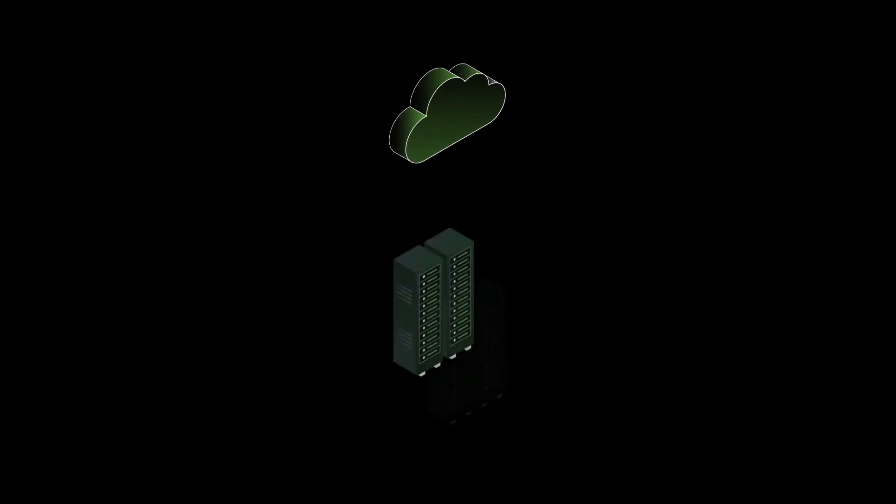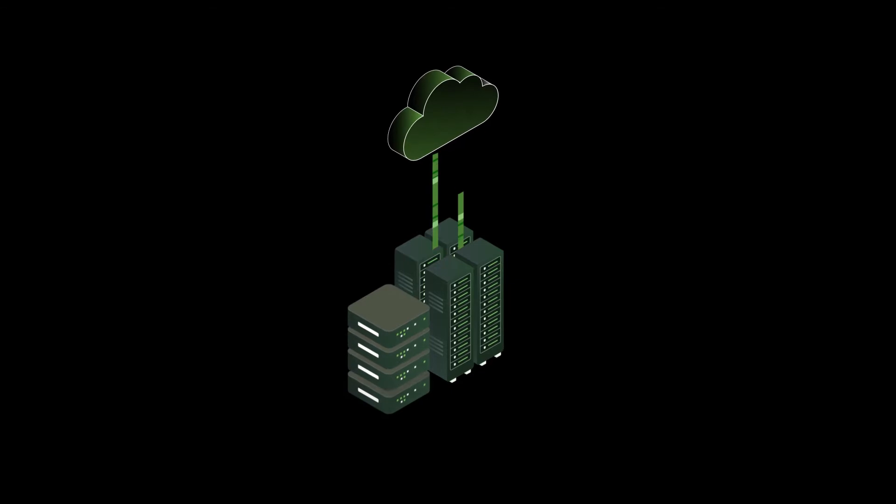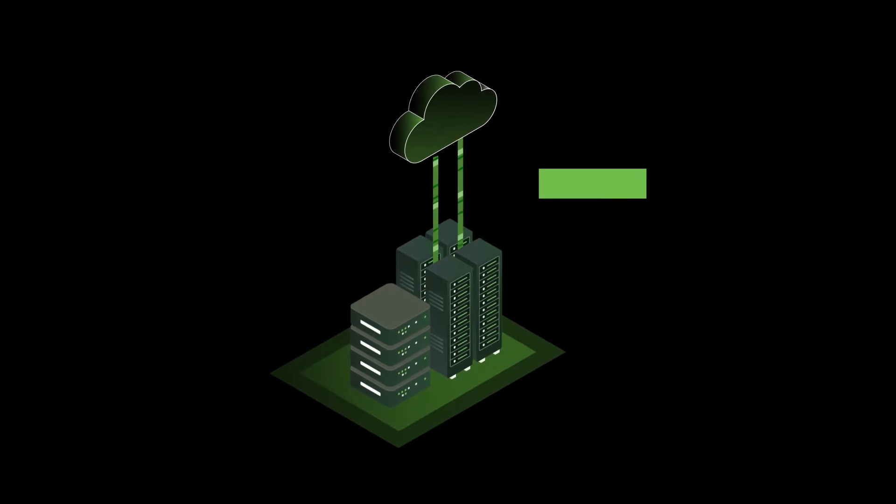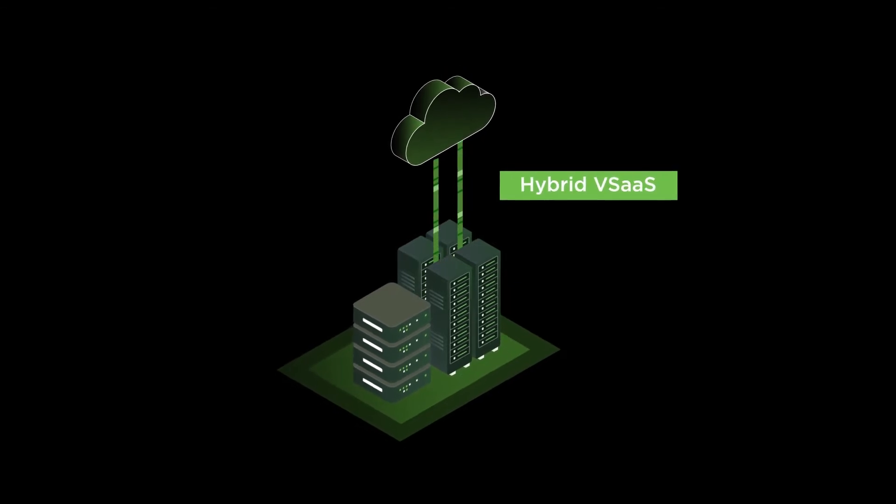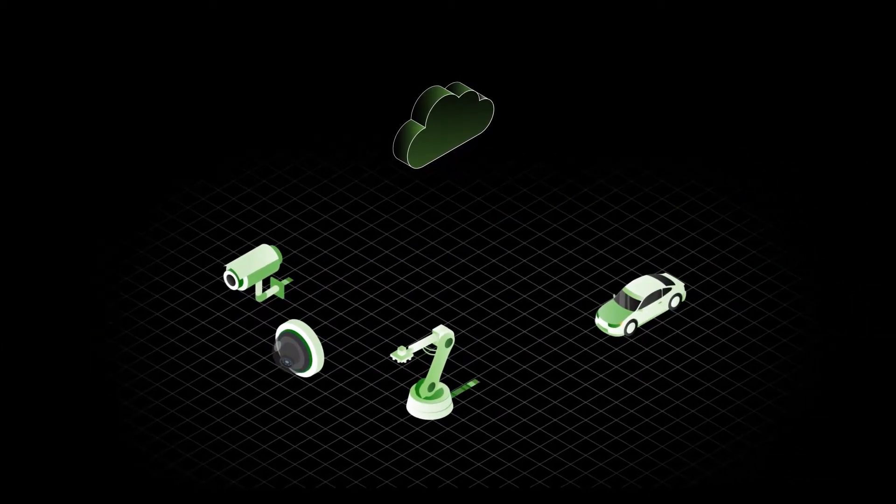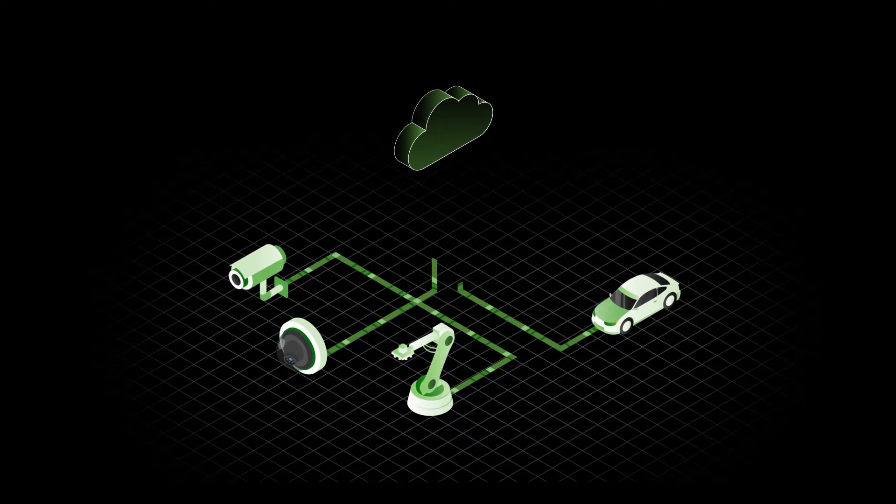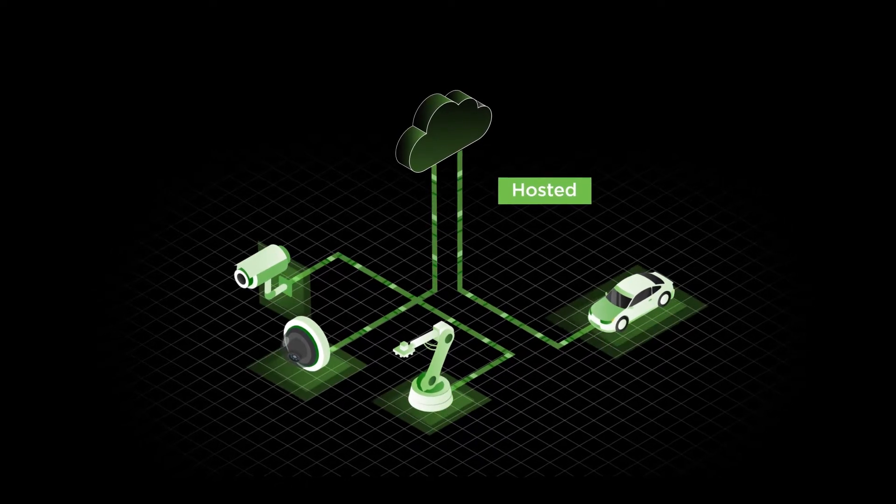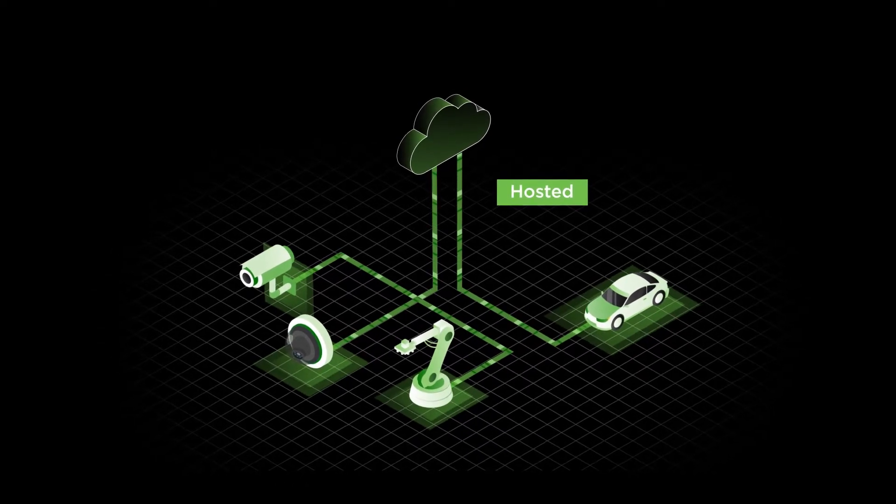Deploy LiveCloud as a complement to existing on-site VMS for hybrid VSaaS or on its own as an entirely cloud-based hosted solution for IoT data.